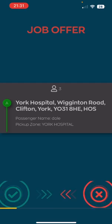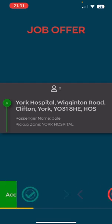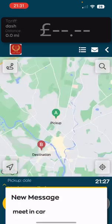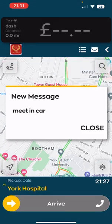You will receive a job on the screen. Slide right to accept. Any customer notes will appear first.